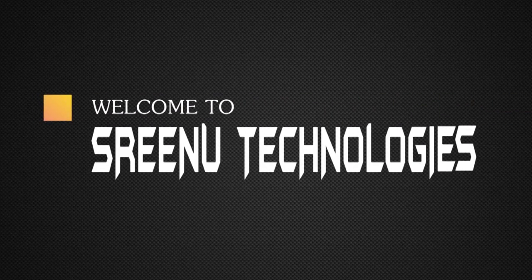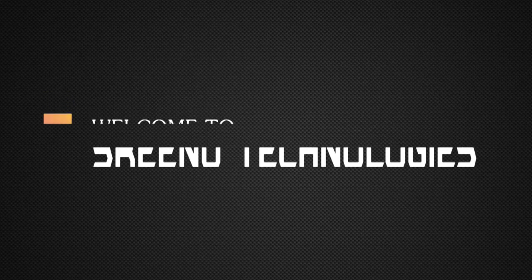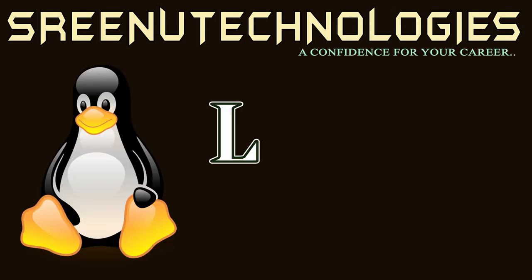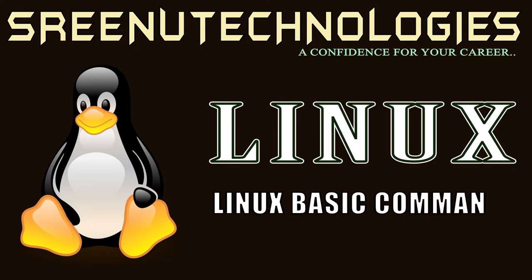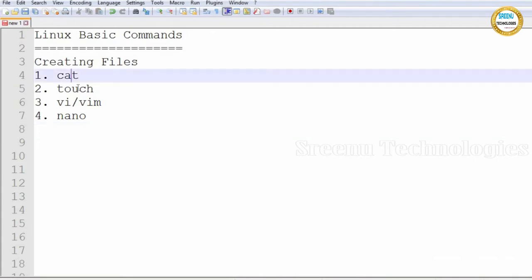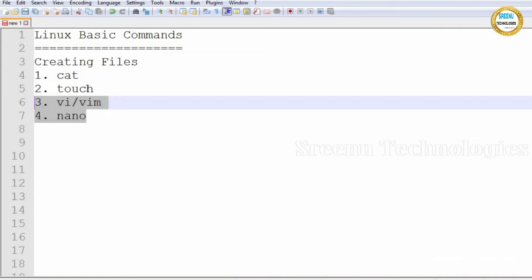Hi, this is Rinwasal Akim. Today we are going to see how to create files. To create files, we have multiple commands: cat command, touch command, vi or vim command, and nano. Cat and touch are commands, while vi or vim and nano are editors. By using commands we can create files, and by using editors also we can create files.